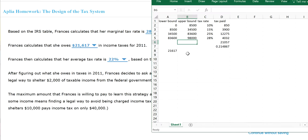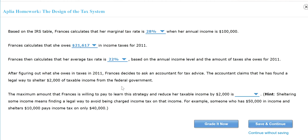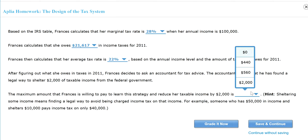So how much money she saved. I'm going to use how much she paid before minus the new tax she owed. So she saved about $560. So for her to pay for this advice or strategy, the maximum she will pay is $560. Because if she paid more than that, guess what? She's losing even more money. So the answer is $560.